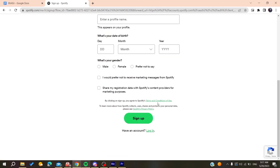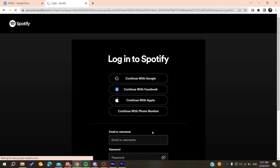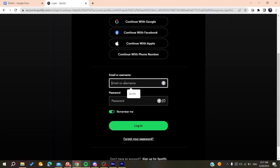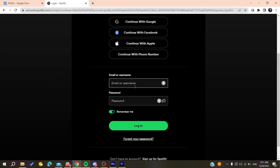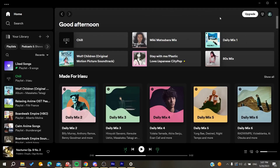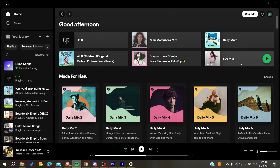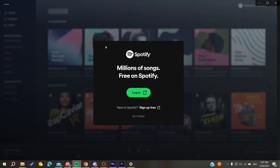After you sign up, you will need to log into your account. I'm going to log into my account now, and then log out so I can show you the fix.